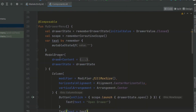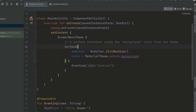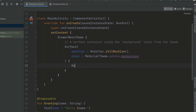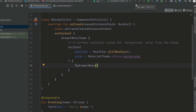Now as you have seen, we have used just this modal drawer. Let's jump inside our main activity, and inside here we can call our my drawer menu. Now let's try and run our application and see the output.